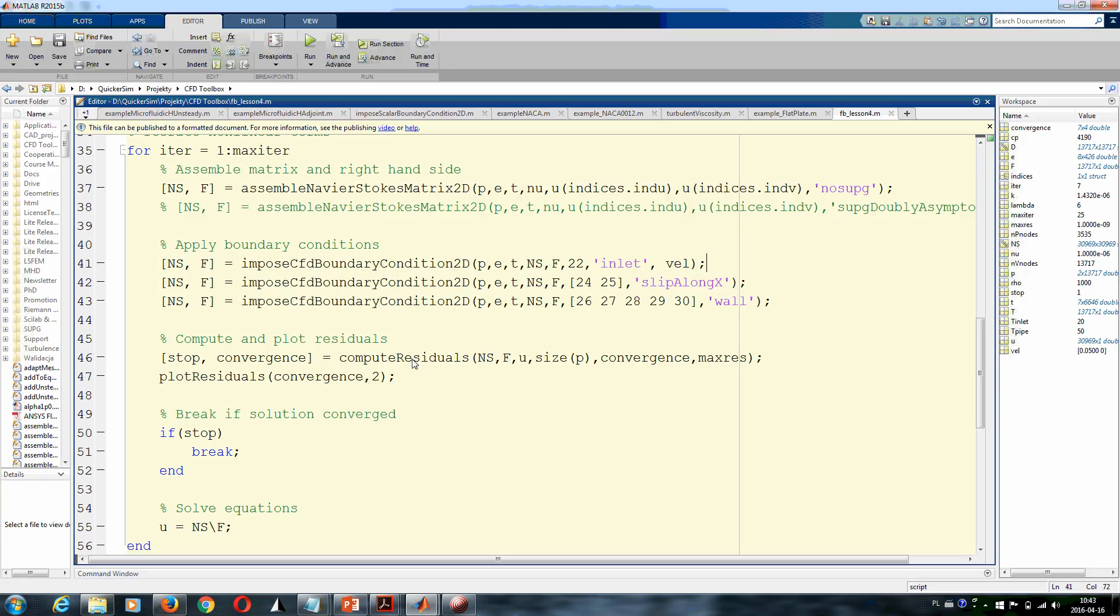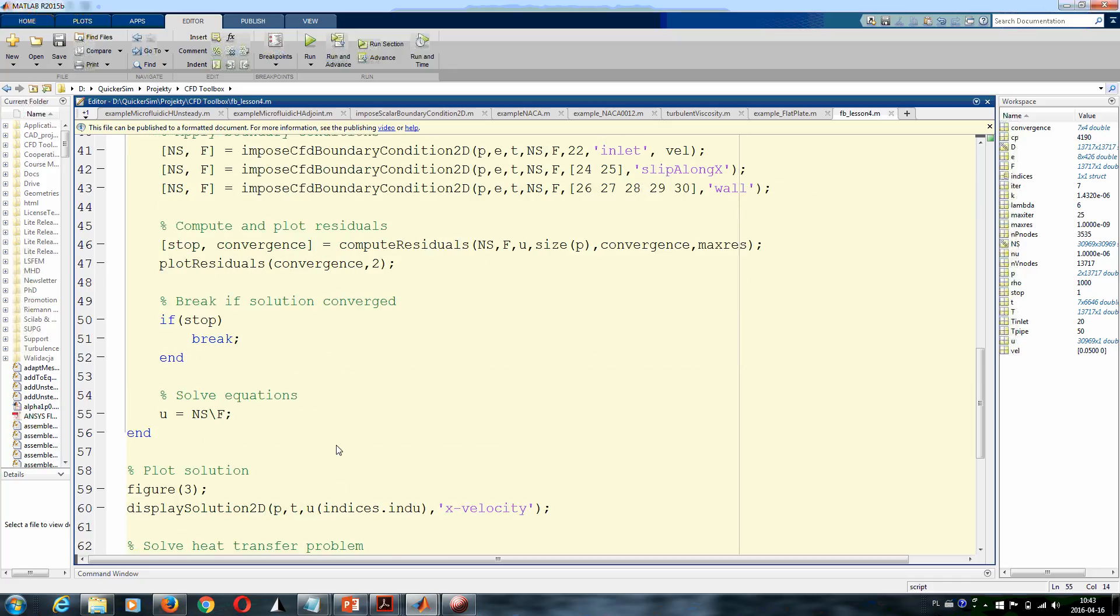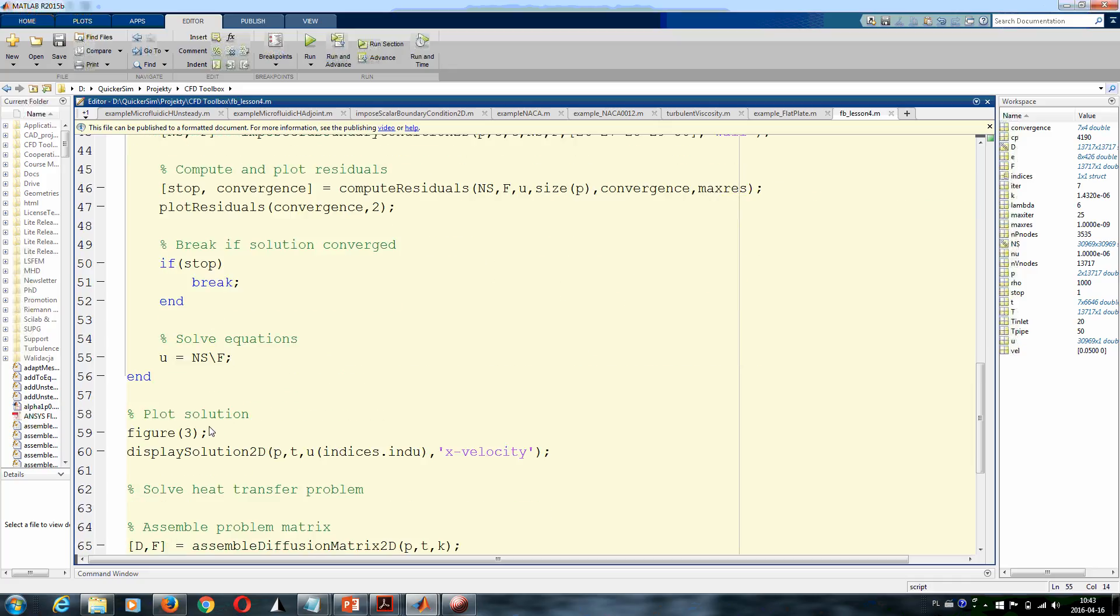Then we compute residuals, plot the residuals, check the convergence criteria, and then solve the equations. Once we have solved the fluid flow problem, we display velocity field, actually only the x velocity component.